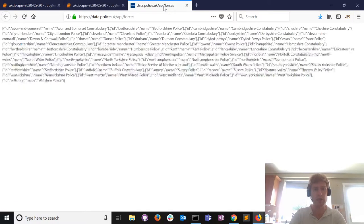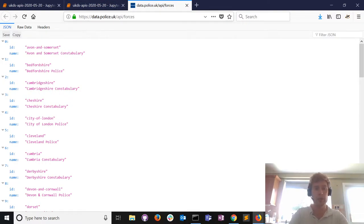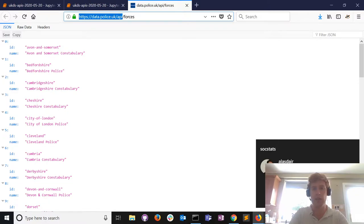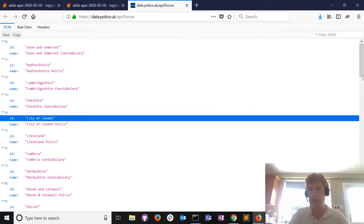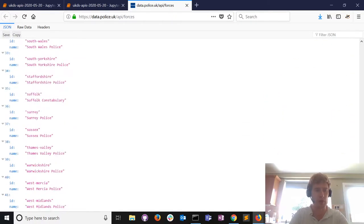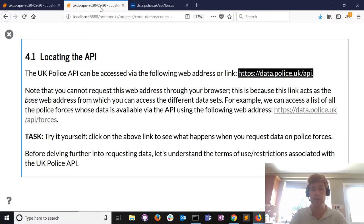For example, if we're interested in all police forces, we can see that's a valid web address. Here we've got the stem, and if we want all forces we get a nice list of all the police forces available through this database. Good, so we're off to a good start.